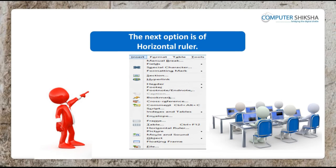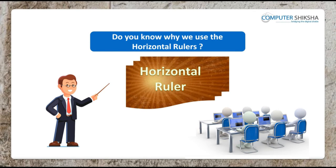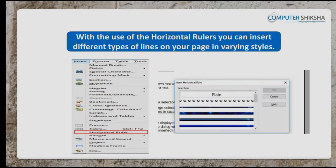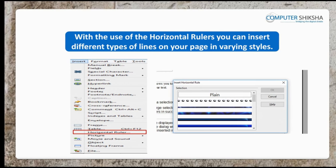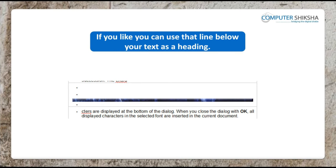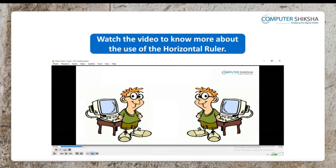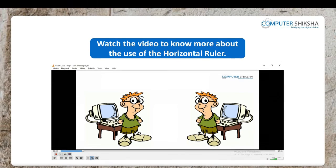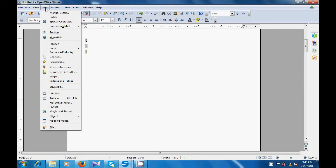The next option is of the Horizontal Rulers. Do you know why we use the Horizontal Rulers? You can insert different types of rulers on your page in varying styles. If you like, you can use that line below your heading. Watch the video to see how the option of the Horizontal Ruler is used and applied. When we go to the Insert menu, in the ruler option, it gives you many options available to select from. There are many different types of lines or rulers that you can scroll down and select the line of your choice.